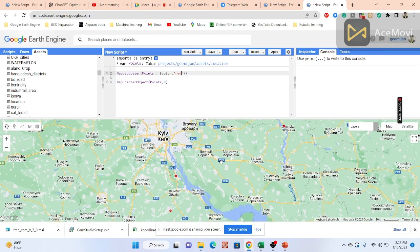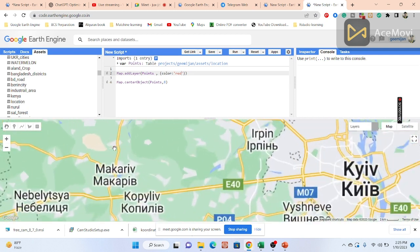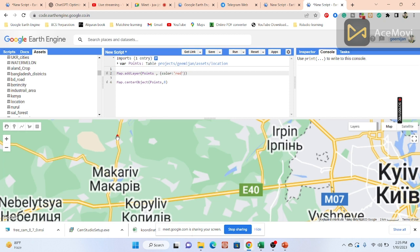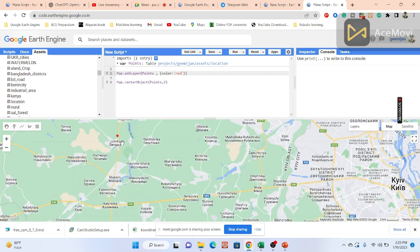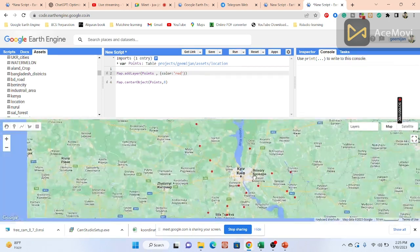You can also change the point color. I add a dictionary with the key 'color' and value 'red', then click Run — now all training points appear in red. This is how you import specific coordinates into Google Earth Engine for land use/land cover analysis using ground truth points collected in the field.